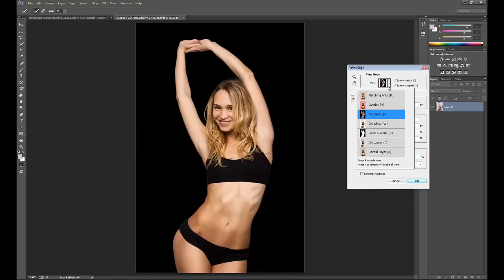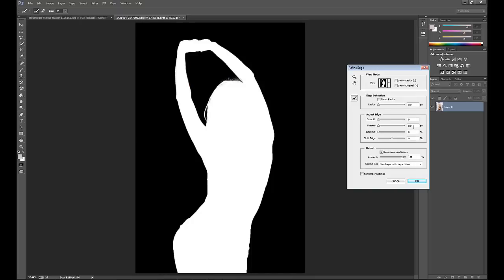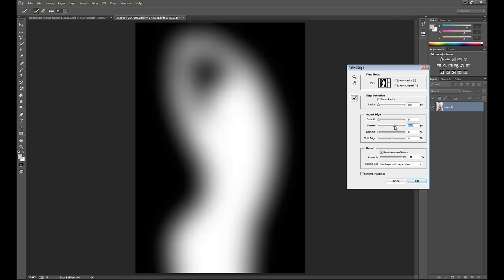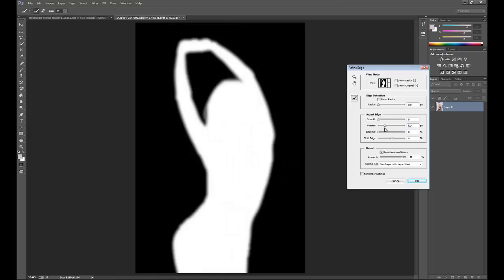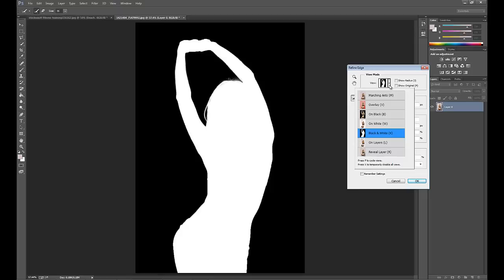You can also view the selection as a black and white image, like this. You'll be able to see some of the other adjustments that are available, such as Move and Feather. You'll be able to use these tools to fine tune your selection to your liking.